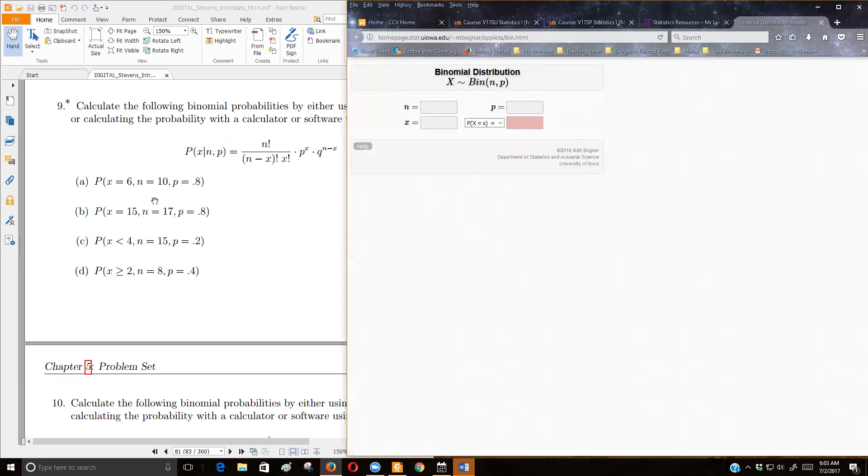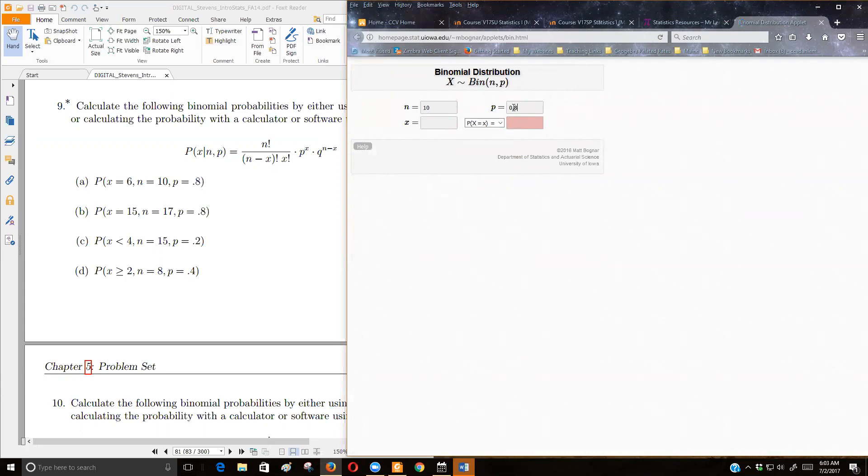So for question A, they're asking me to find the probability of getting exactly six out of 10 if the probability of success is 0.8. What does that look like? Well, if we have 10 items that we're going to choose from and the probability of picking the one is 0.8,